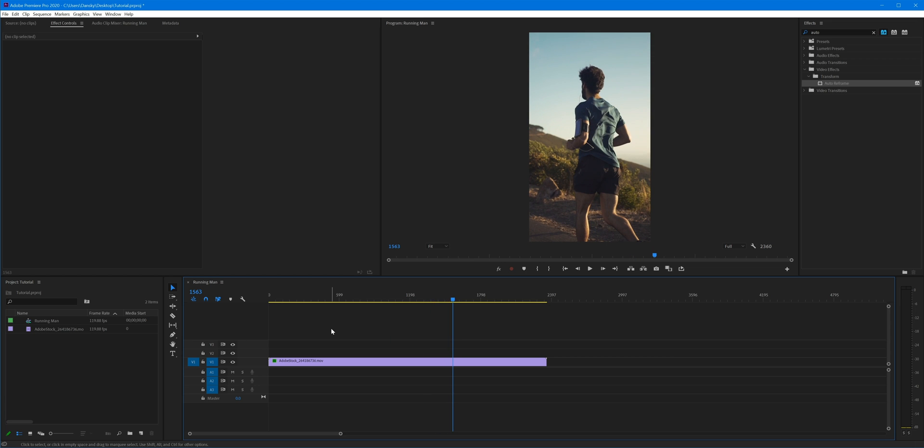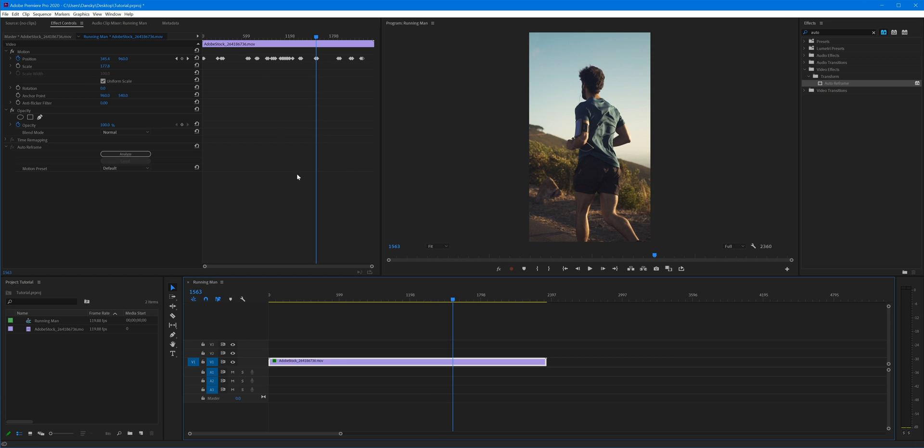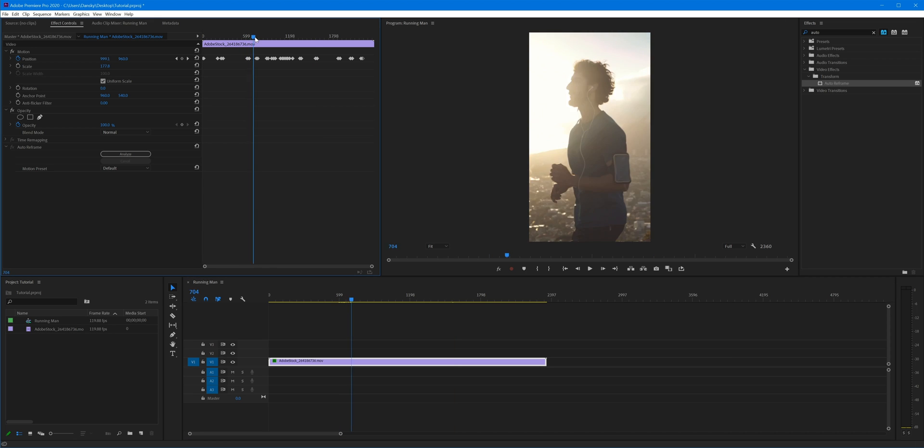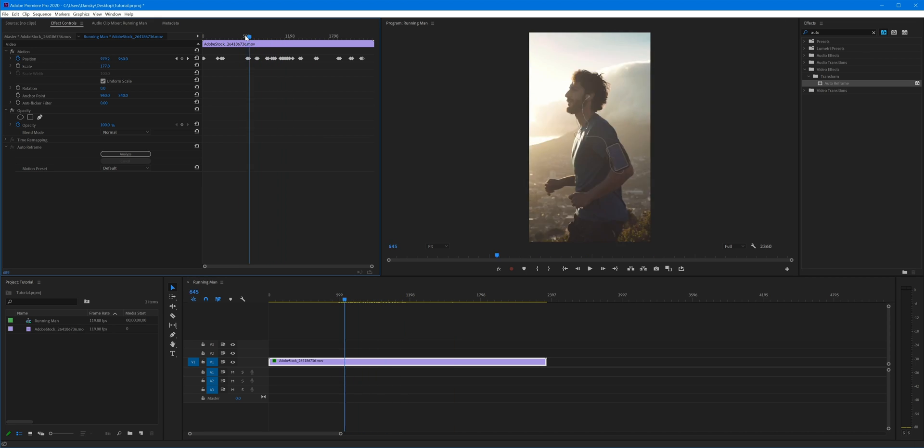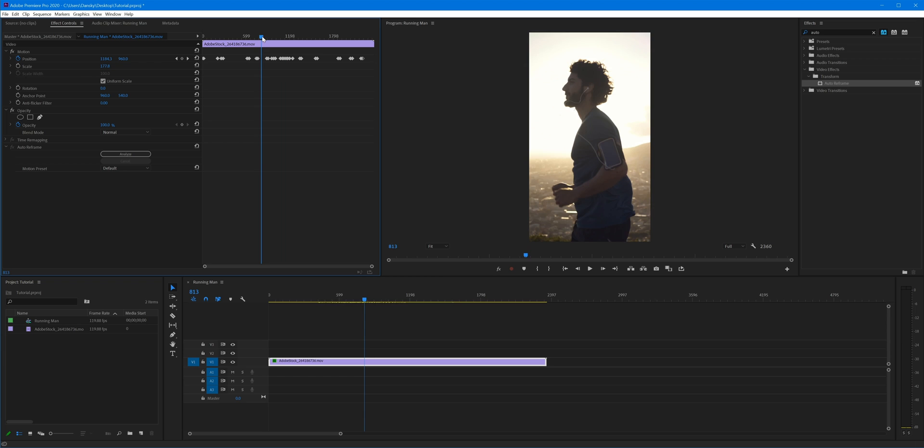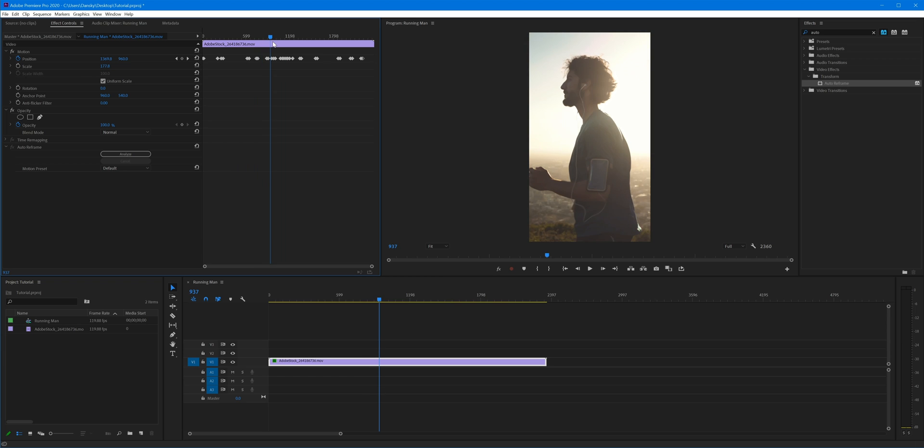Pretty impressive stuff, right? So this is just a starting point. Premiere Pro and Auto Reframe have just done the bulk of the work. We get all these keyframes up here so we can go in manually.